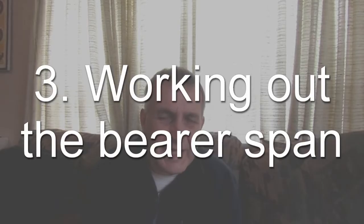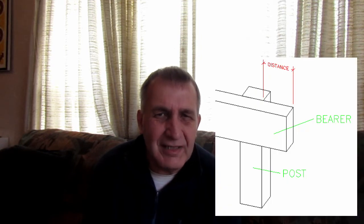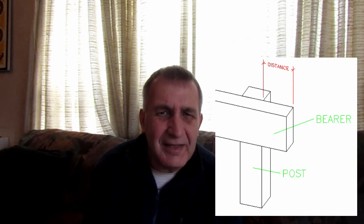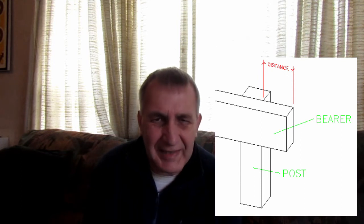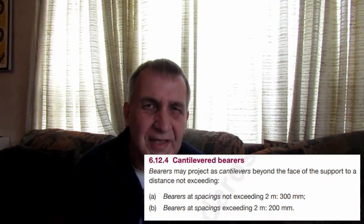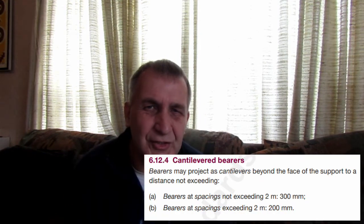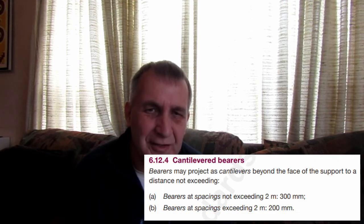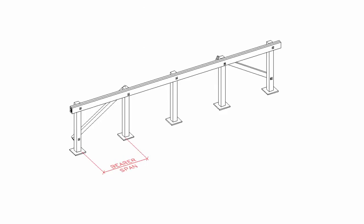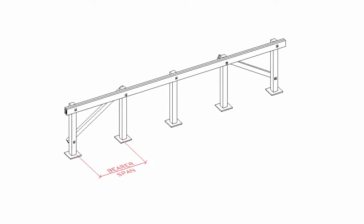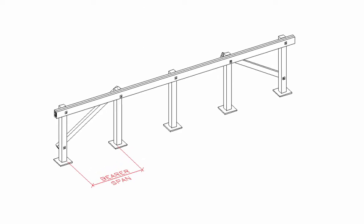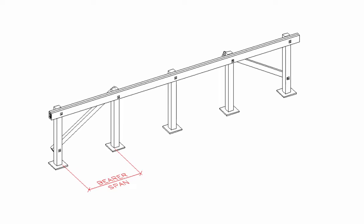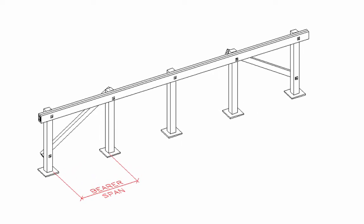Before working out the bearer span, please just be aware that it is actually possible to have a cantilever bearer. You can have an overhang at the end of the bearer at each end of the line of posts. The clause 6.12.4 outlines just how far your bearer can actually extend beyond the end of the post. Once you've actually worked out your overhangs, if you're having any, then you can actually work out the span of your bearers.